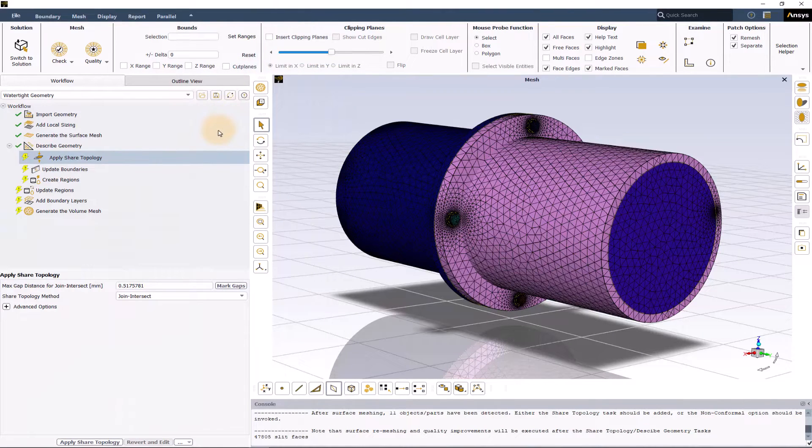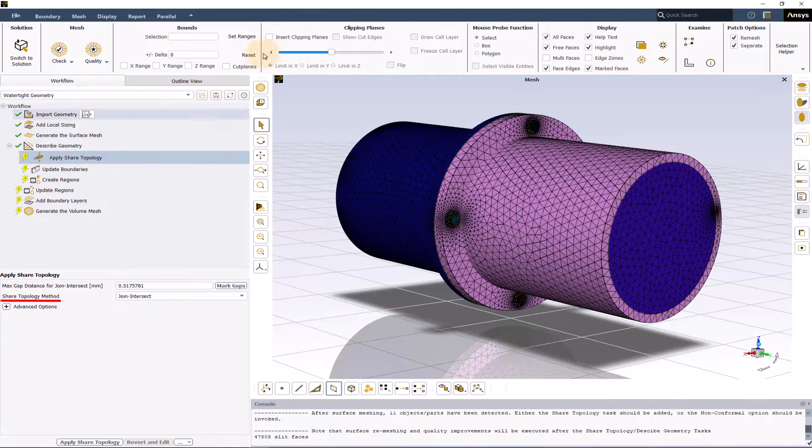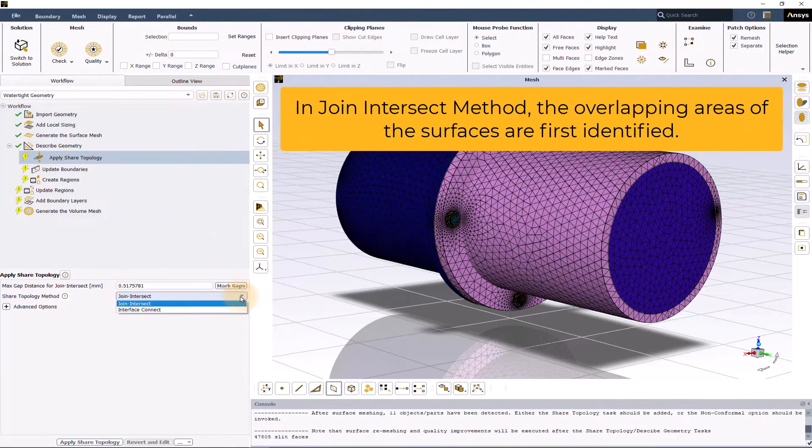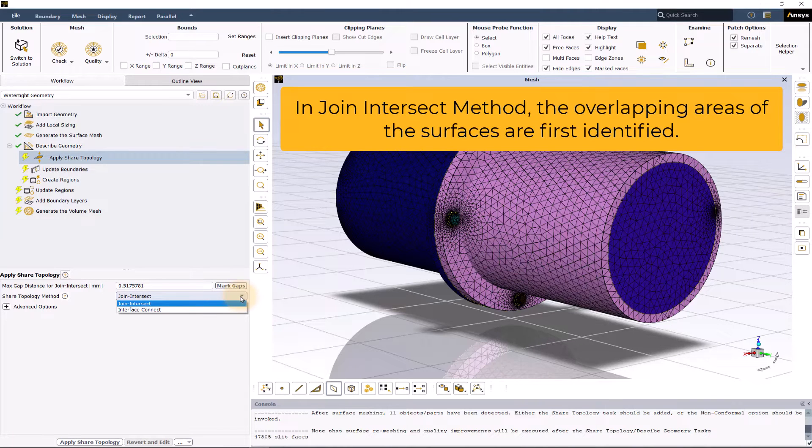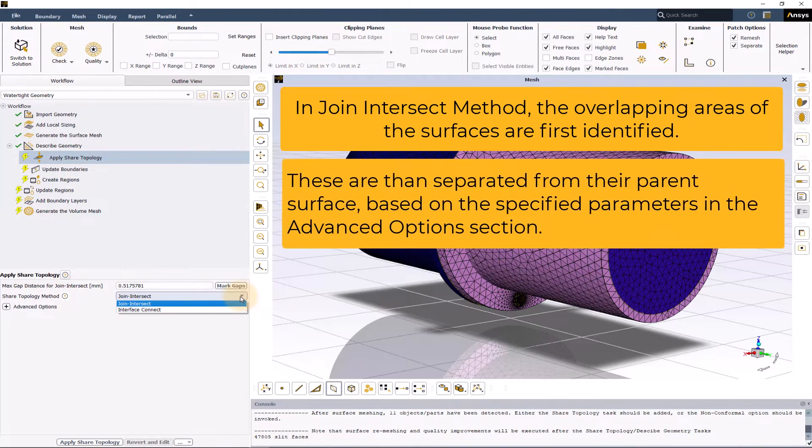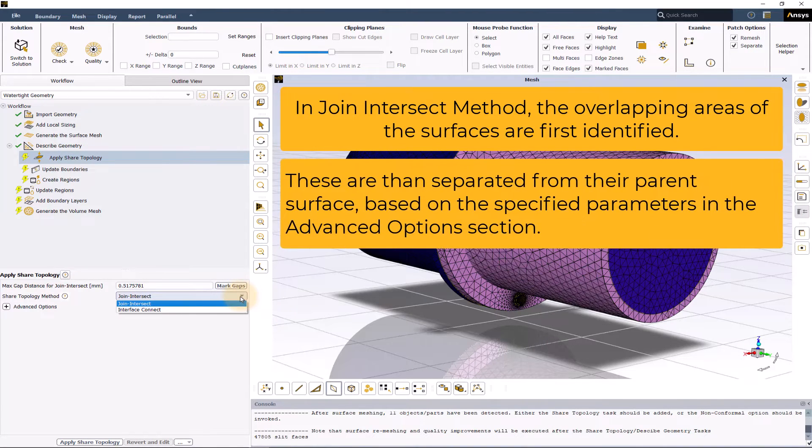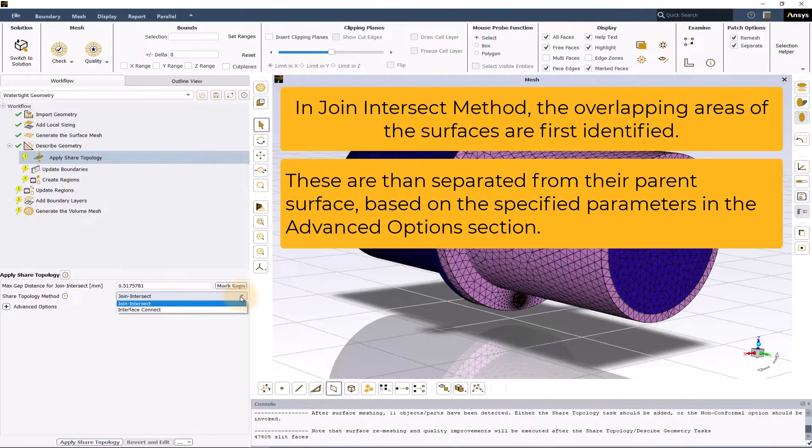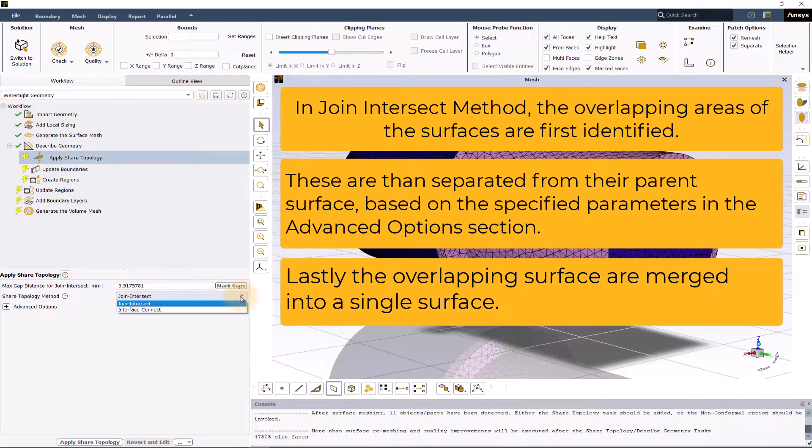The next input is the shared topology method which is by default set to join intersect. In join intersect method, the overlapping areas of the surfaces are first identified and separated from their parent surface based on the specified parameters in the advanced option section and then they are merged into a single surface.